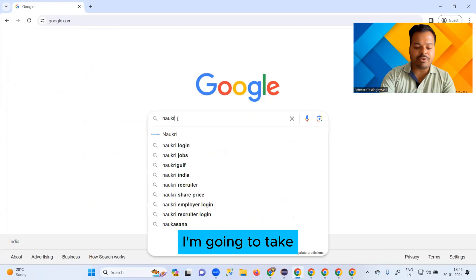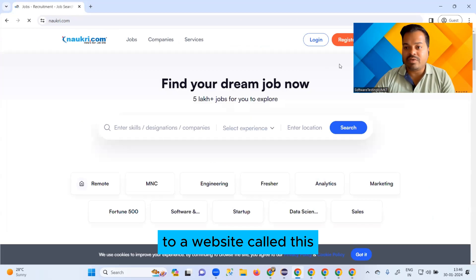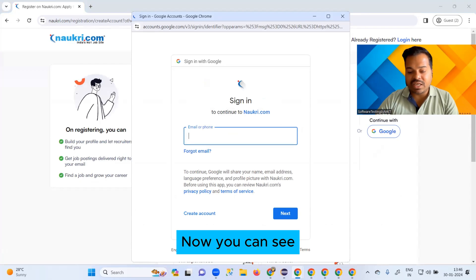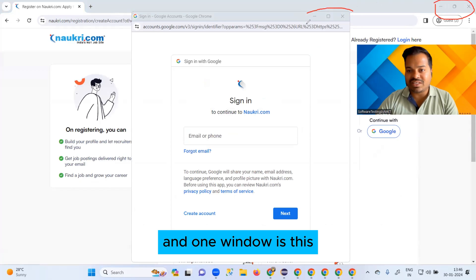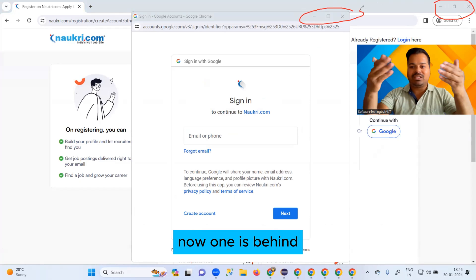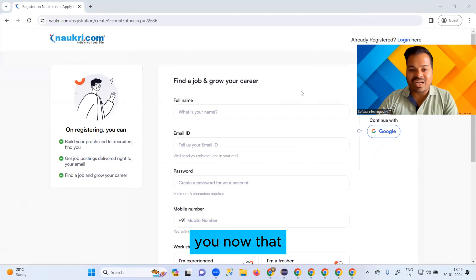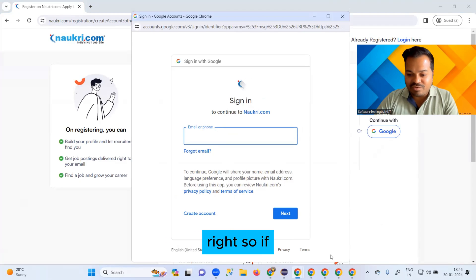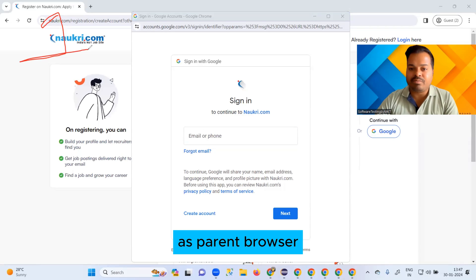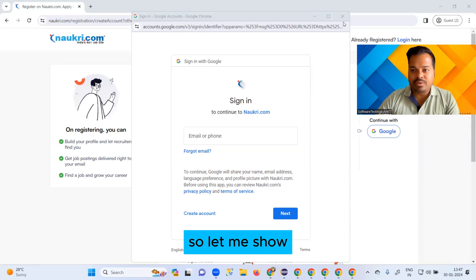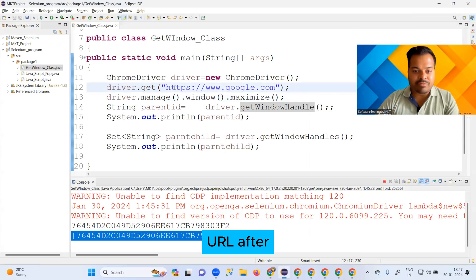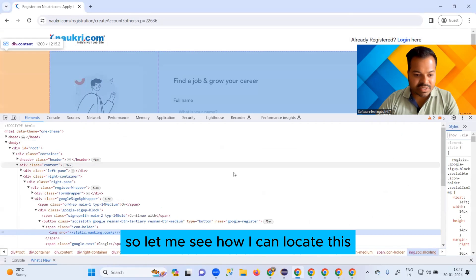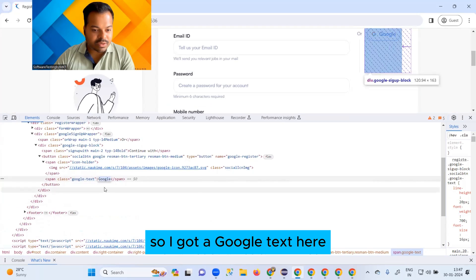Now I'm going to take you to a website called nockery.com. After navigating there, I'm going to click on 'Continue with Google'. After clicking, you can see I now have two windows — one behind and one in front. One is the parent and one is the child. In the code, after launching the URL and maximizing the browser, I'll locate the Google button using an XPath.